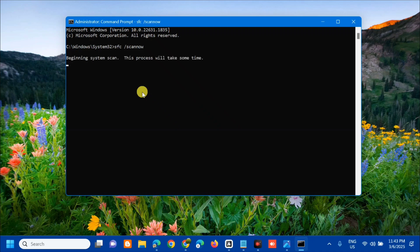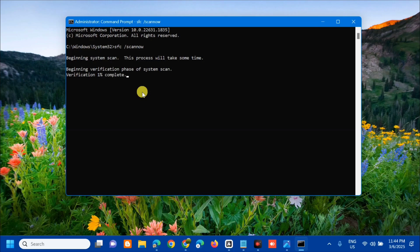Beginning system scan. This process will take some time. Beginning verification phase of system scan. We need to wait to complete the verification to 100%. We will do this command sfc scan now.